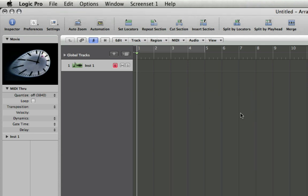And those are the basics of importing and setting up video in Logic Pro 8.